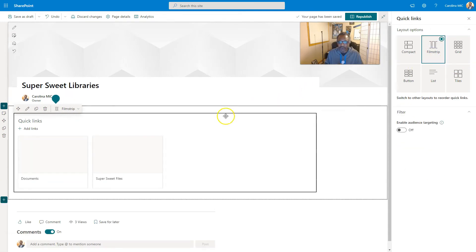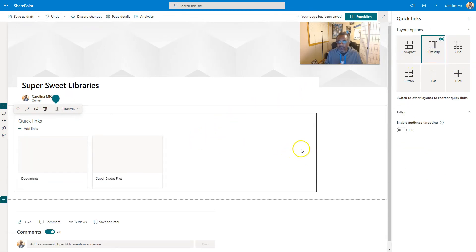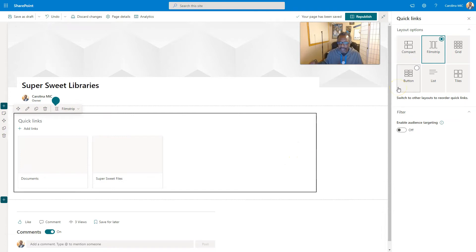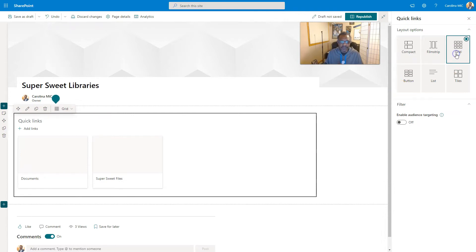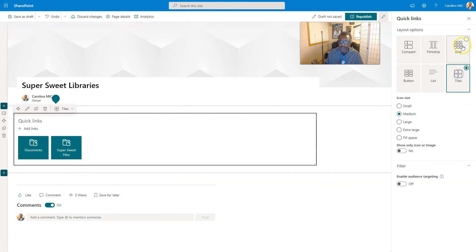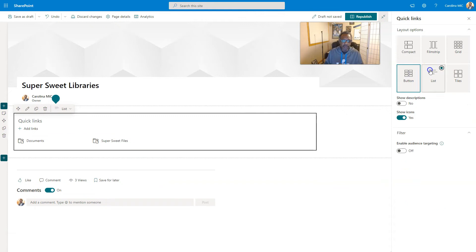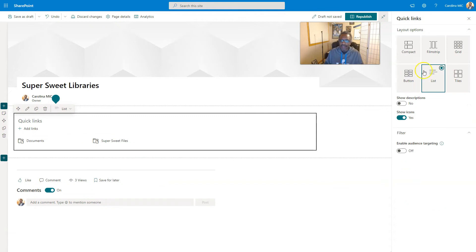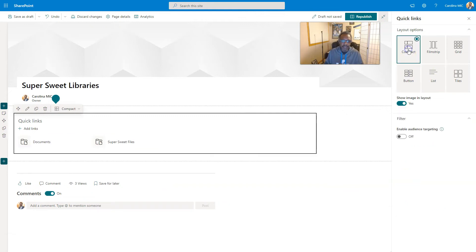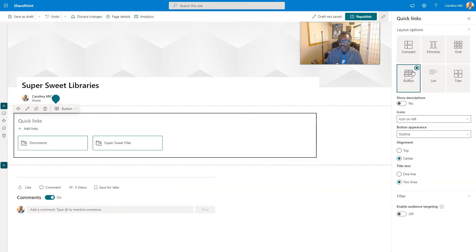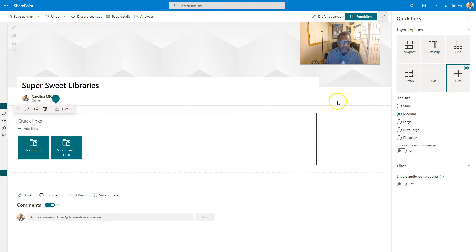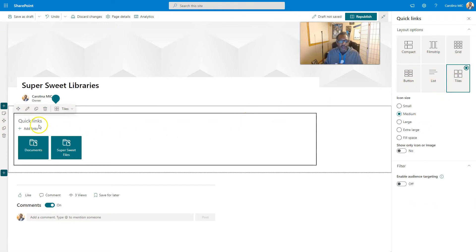You can have buttons, you can have tiles if you want, whatever works for you. Film strip, that's kind of weird but if you had more you'd have like an arrow slide, kind of like a carousel. And then we have the grid which is super big.